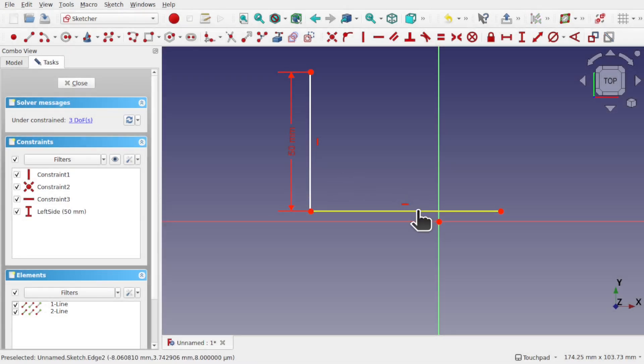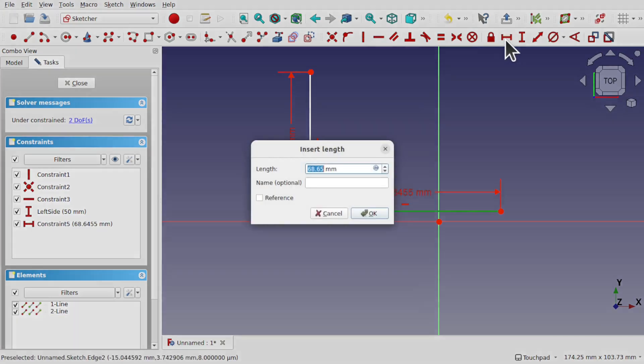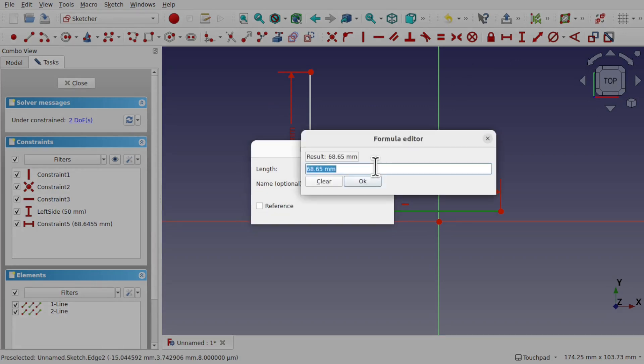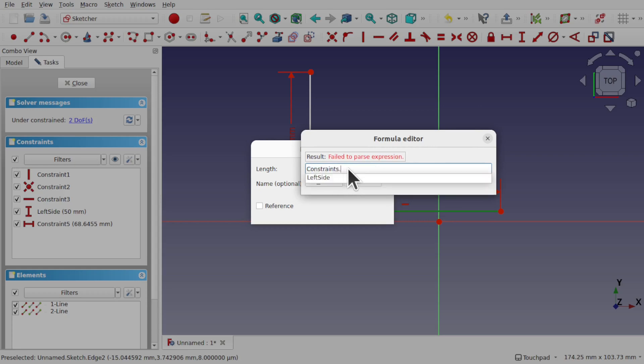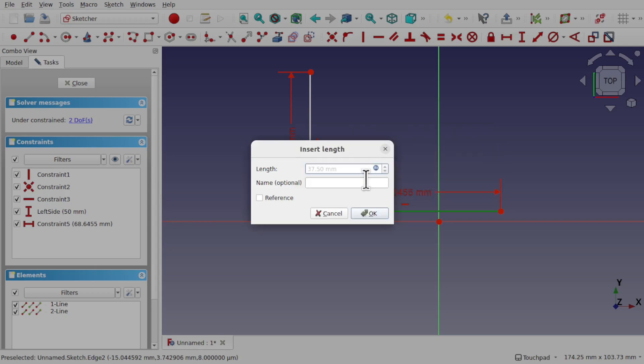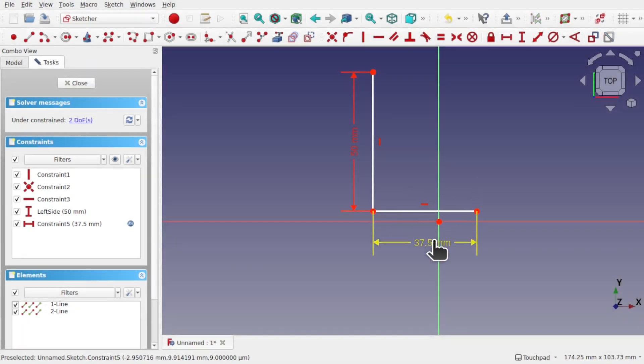Now if I come to here and place a length in here, I want this as a formula. So I'm going to use the formula button and I'm going to type in constraints, there's a dot there, and you see the left side come up. So this is the left side here. And then we're going to times it, let's say by 0.75 and hit OK. So we've got that formula in there and hit OK again. So we get this constraint in here and you can see it's saying 37.5.